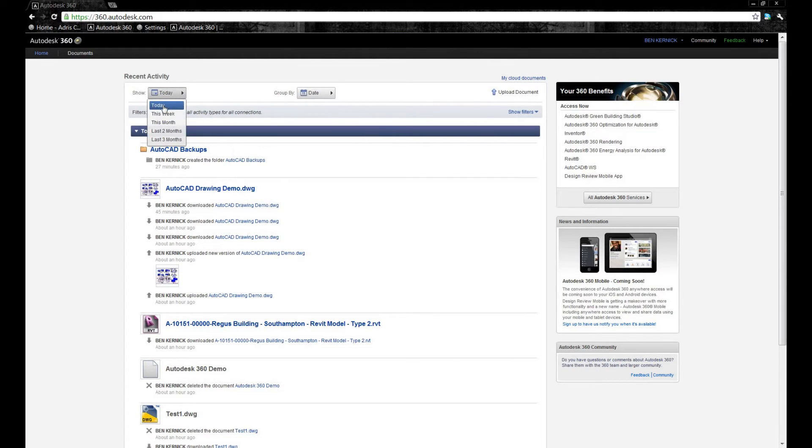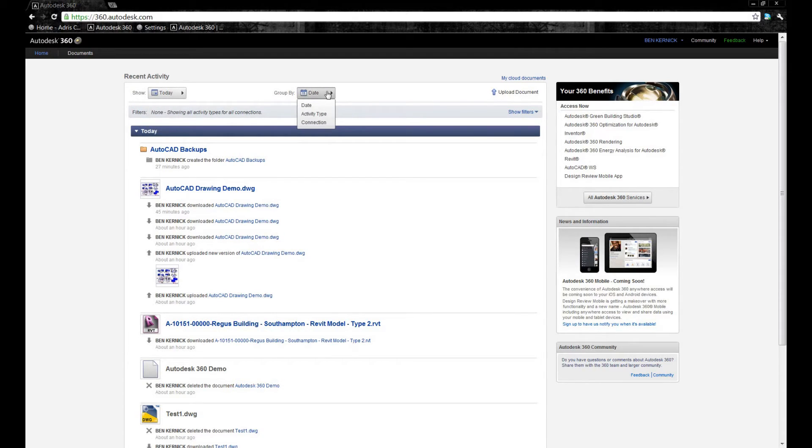We can look at this for today, over the last week, or maybe over the last month. We can also group it by date, activity type, or connection.